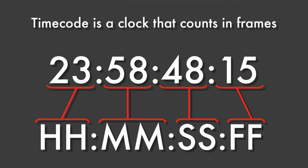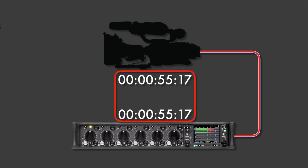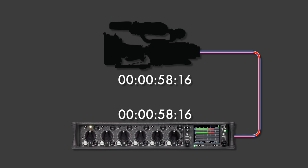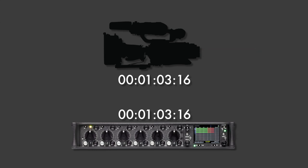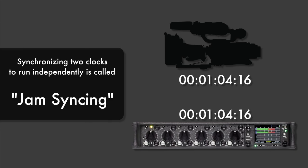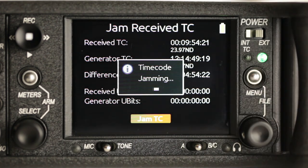Timecode is a clock that counts in frames. With timecode-capable audio and video recorders, clocks can be synchronized so that the timecode values are identical on each device. Clocks can be either electronically connected or synchronized and run independently. Synchronizing two clocks to run independently is called jam-syncing.